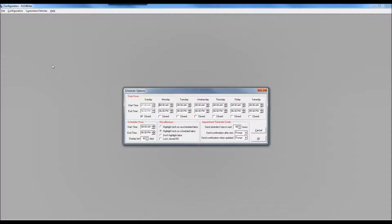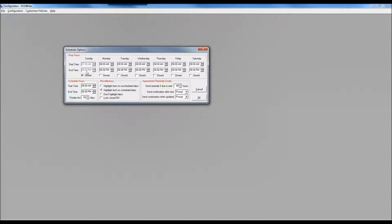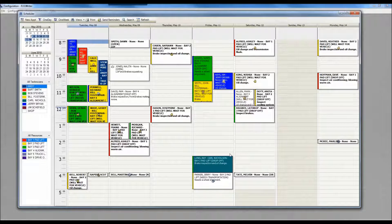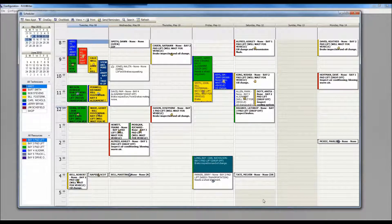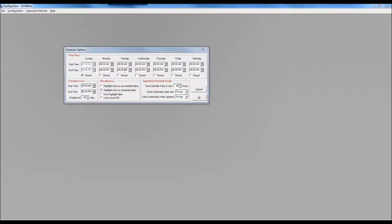Once the scheduler is enabled, you can look at other menu items underneath the scheduler setup menu. The second one says scheduler options. As you get into the scheduler options window, we start at the top where it says shop hours. Here you define your start and end time, Sunday through Saturday. You'll notice that Sunday is flagged as closed, which puts those hours in a slightly different shade of gray on the scheduler. The lower left-hand side shows the scheduler hour start time of eight and end time of 6 p.m.